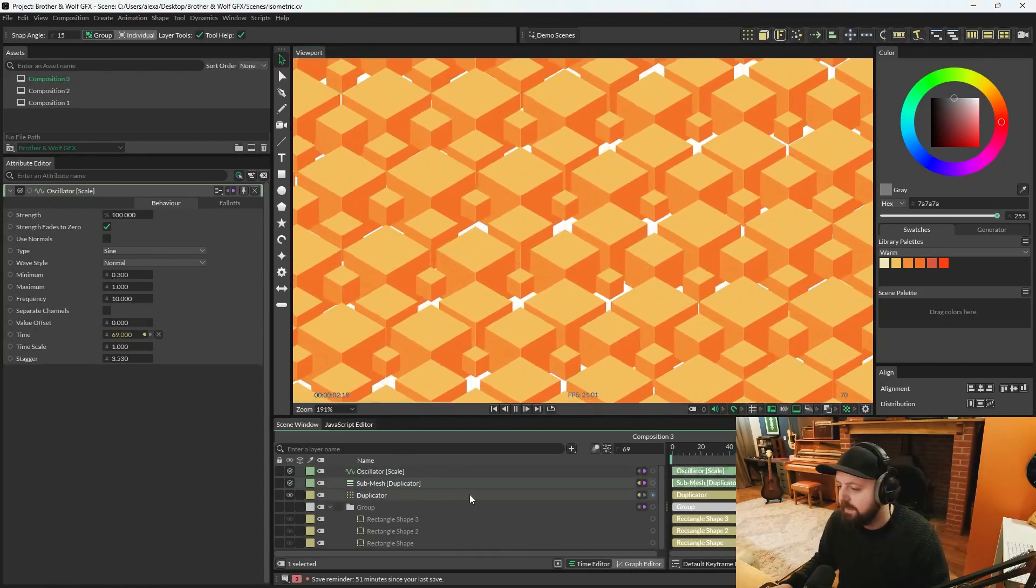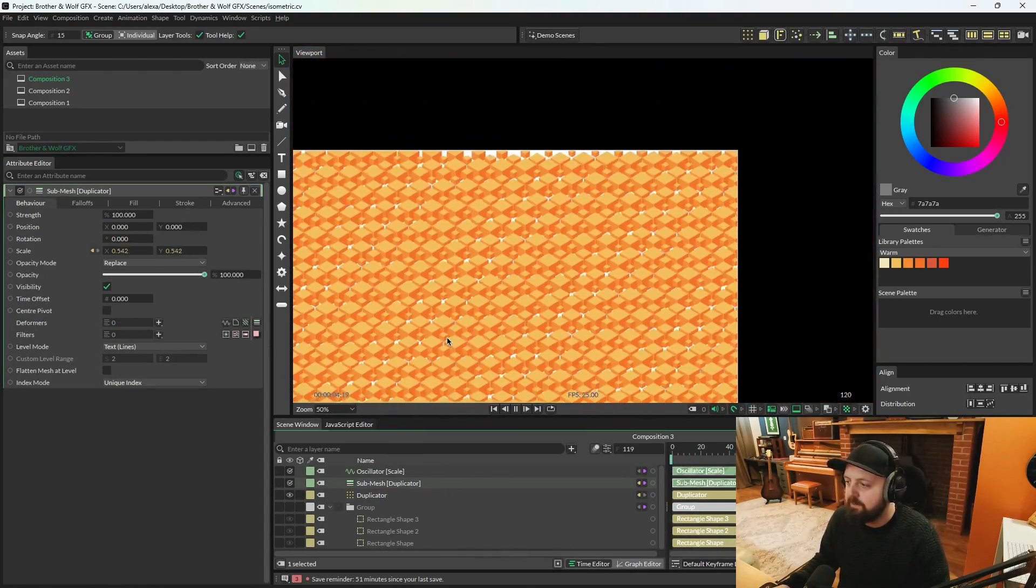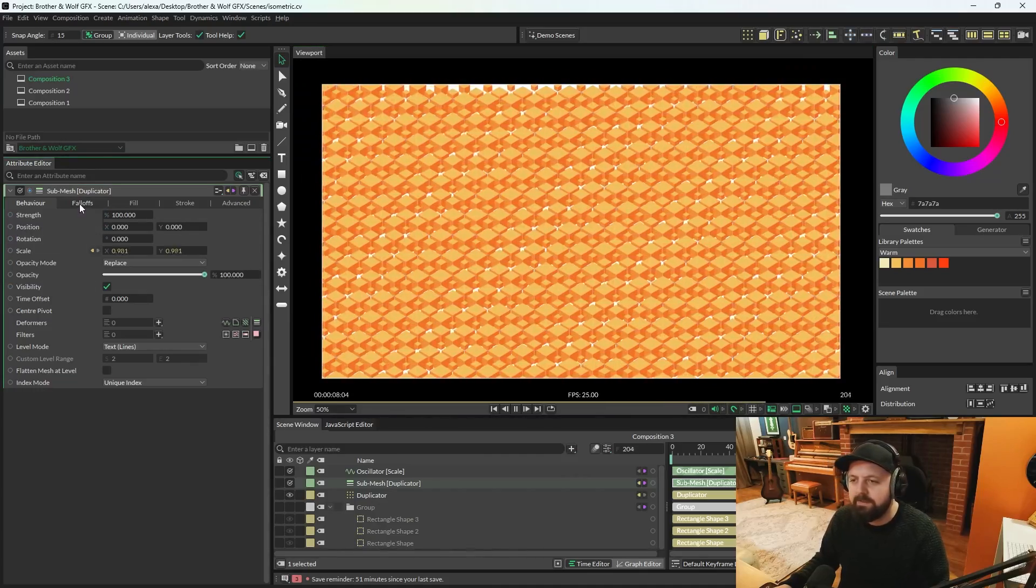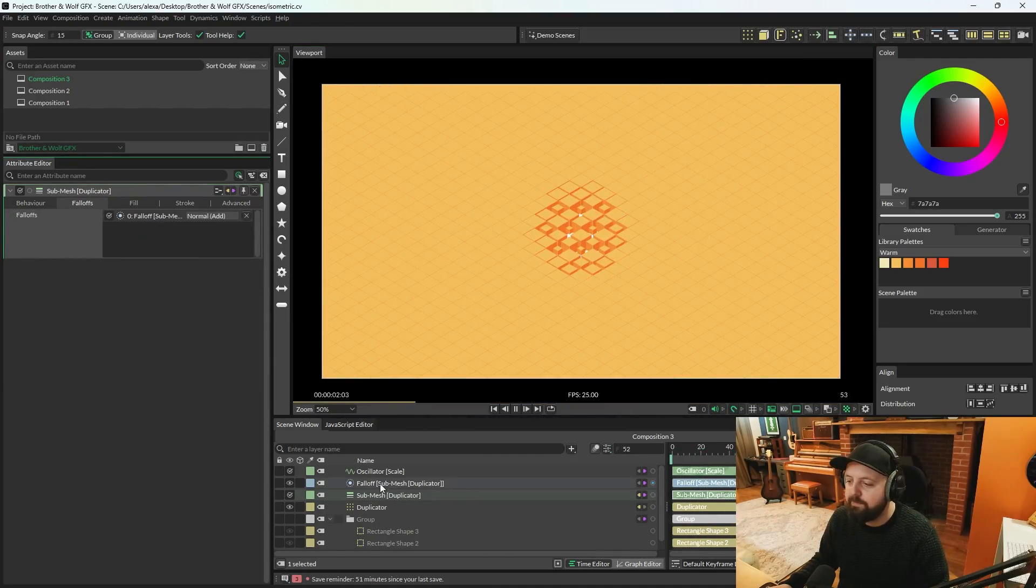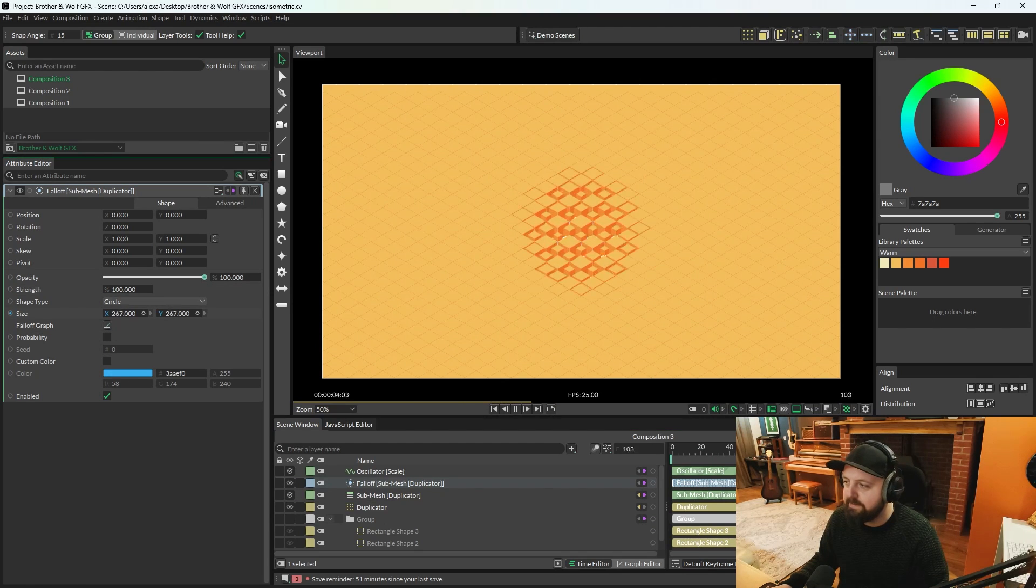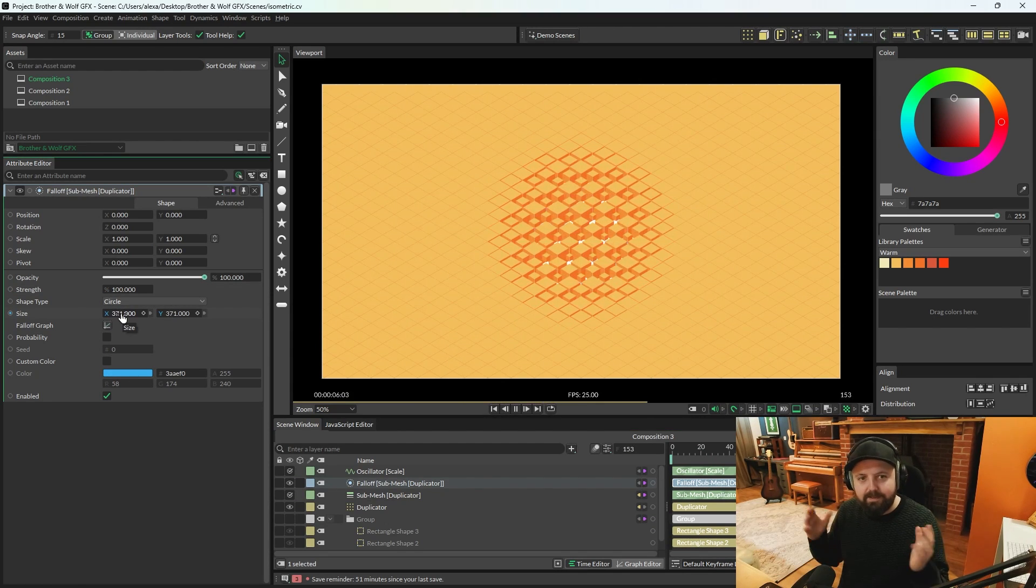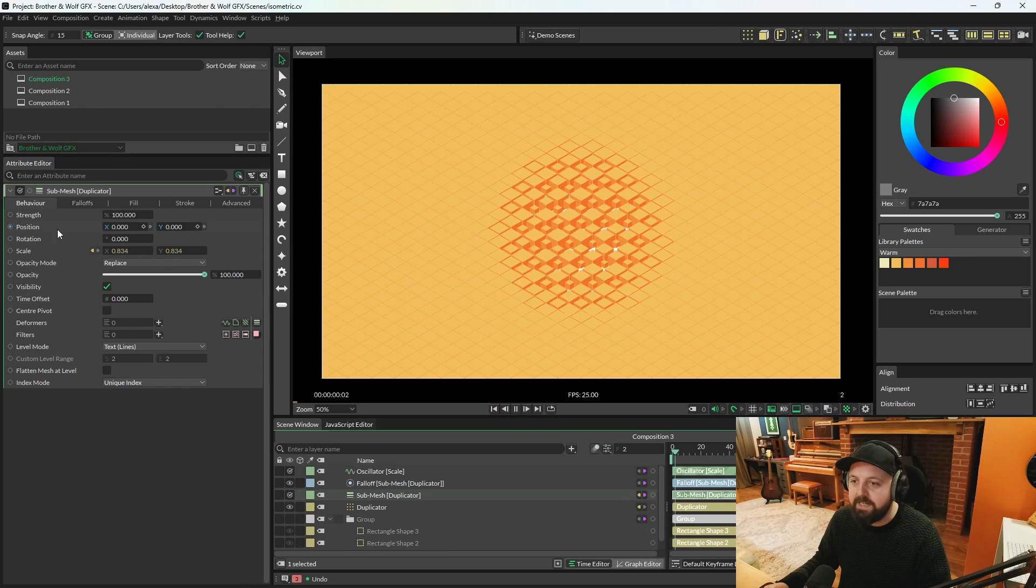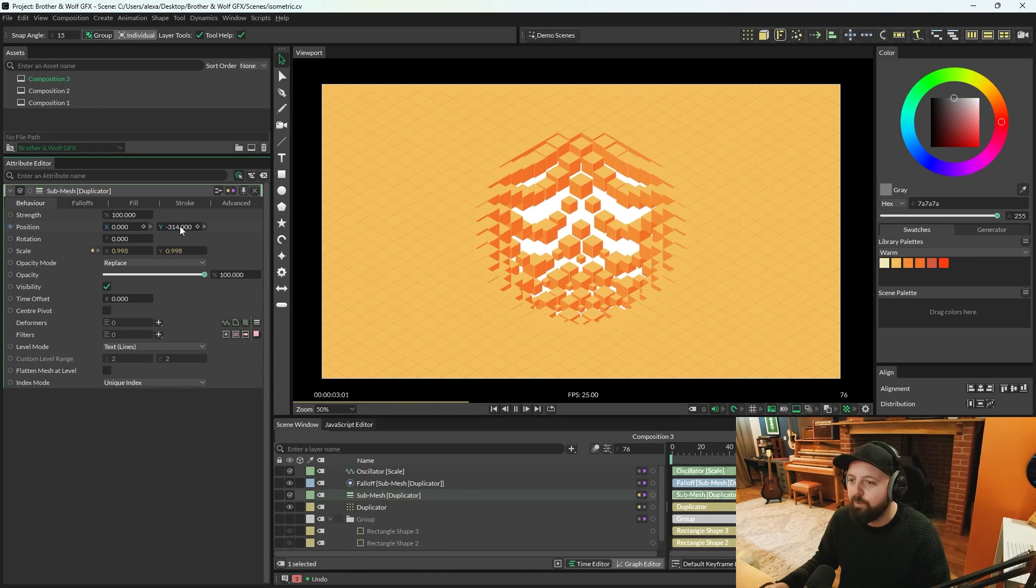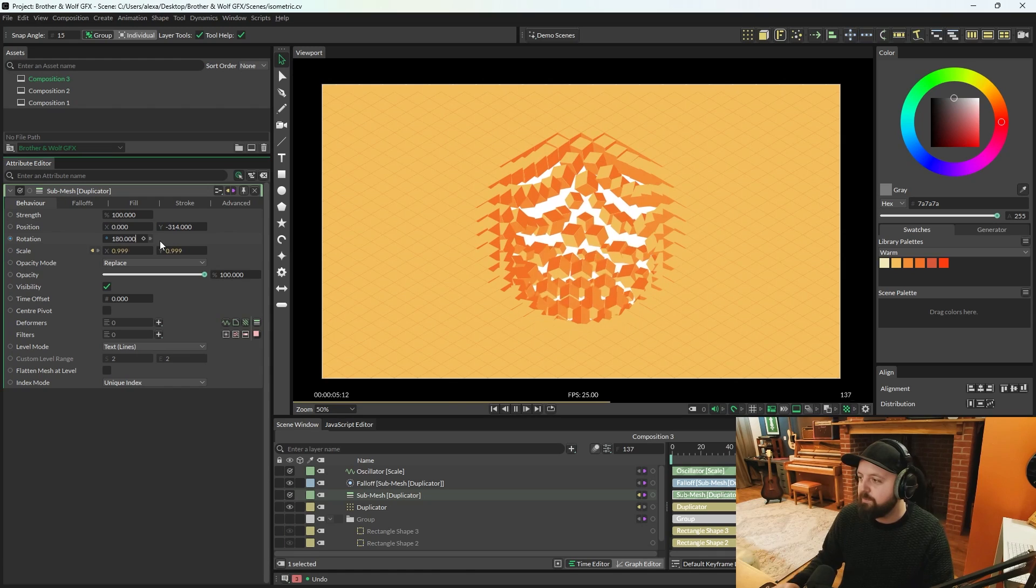Alternatively, though, if we go back on the submesh and we zoom out a little bit, we can go to the falloff tab on the submesh. Right-click, add falloff, and we can choose to just affect a small area of the composition. This also gets a bit fun if you go back to the submesh and start editing things like position Y and maybe change the rotation to 180.